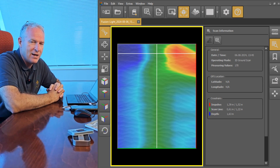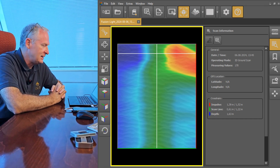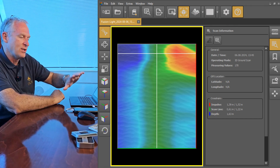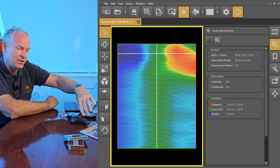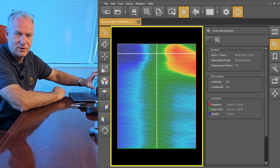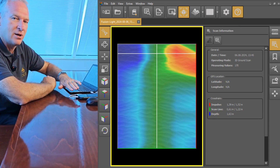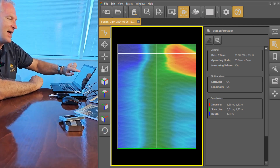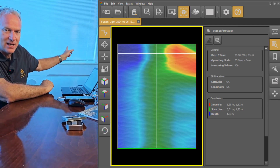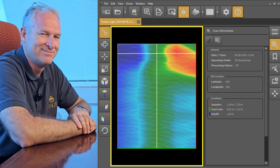What we've really accomplished here is: we went out with the Fusion Light, went into the field, did the scan, saw the results on the phone, and the results we're seeing in Visualizer 3D match what we saw on the phone. Now we're going to go out into the sandbox and dig that target up and see what we've got.